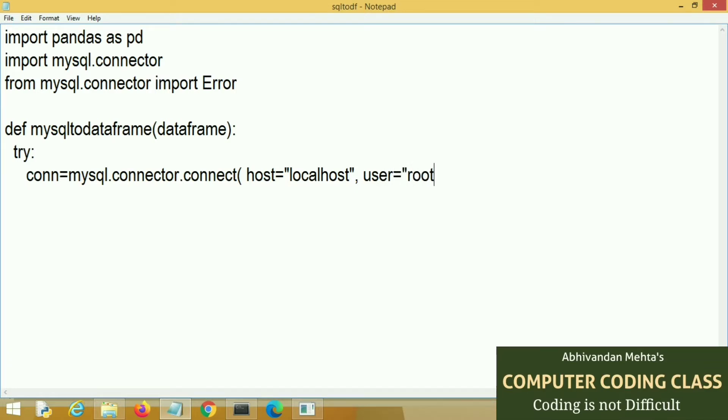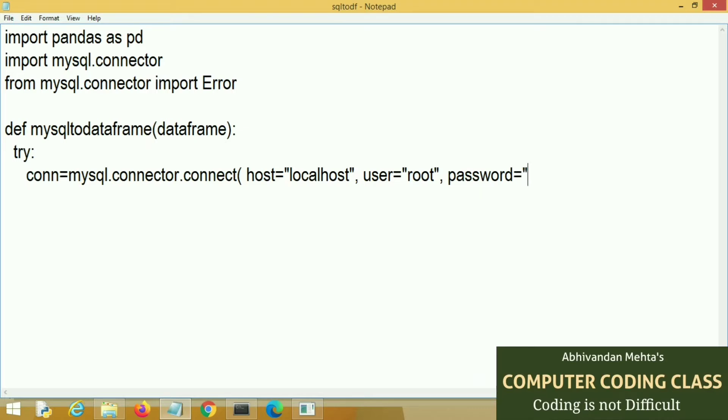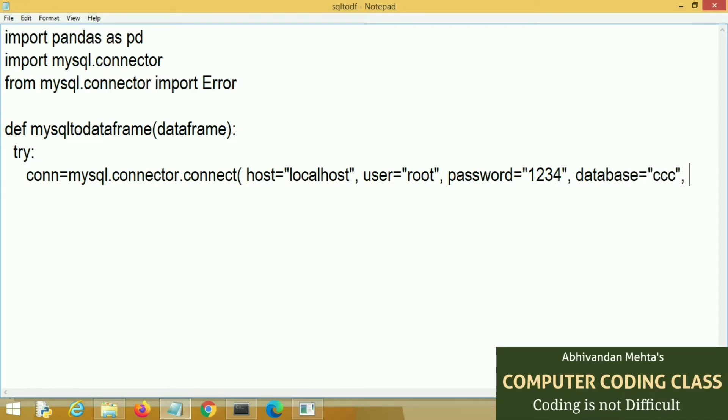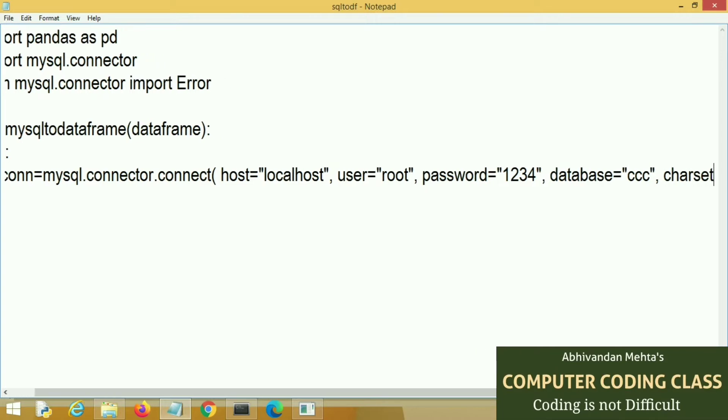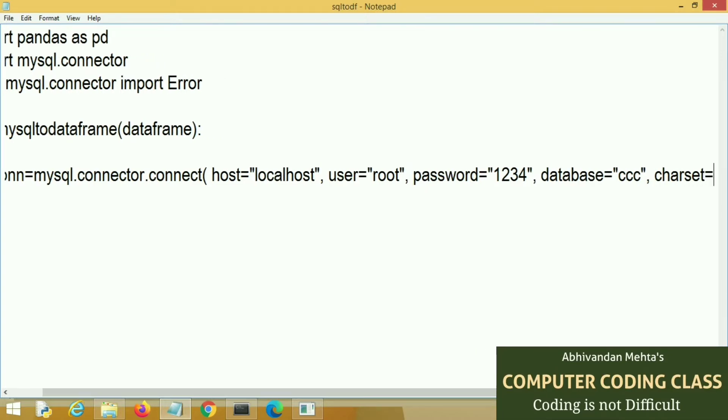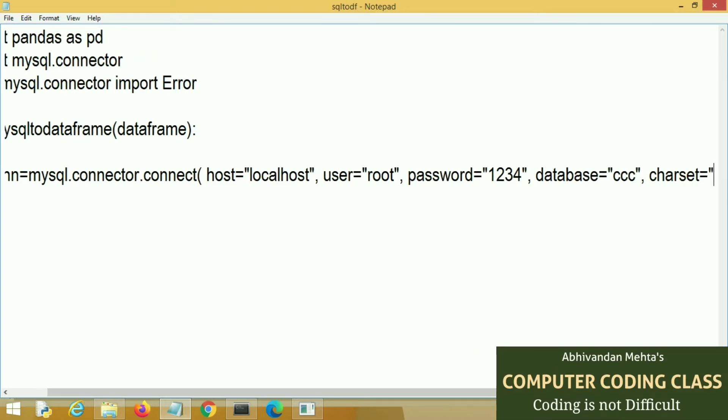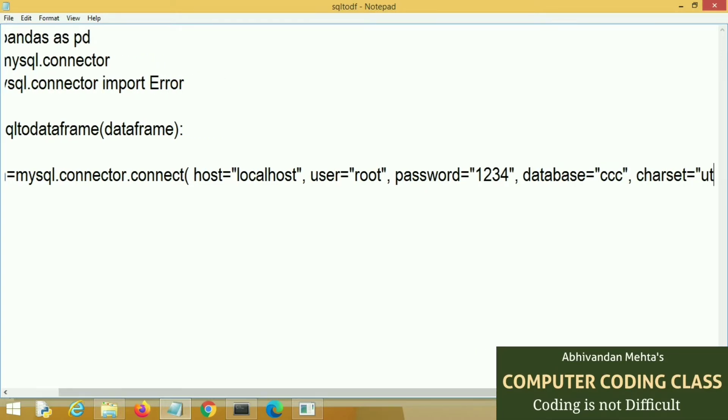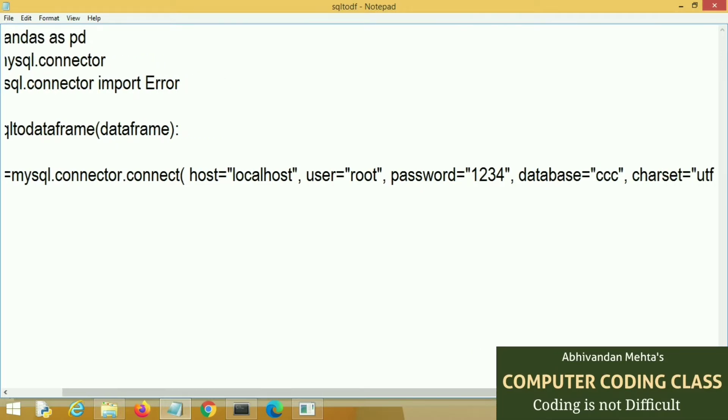User equal to root, that is the default username of MySQL. Then password, password is 1234. Next is database. Here I am using database CCC. And last is character set, that is Unicode UTF-8.